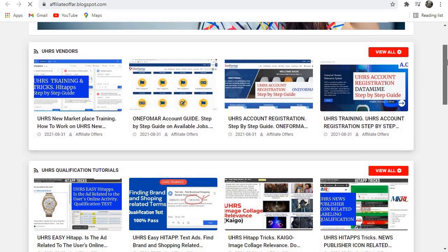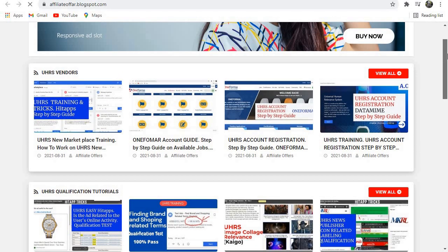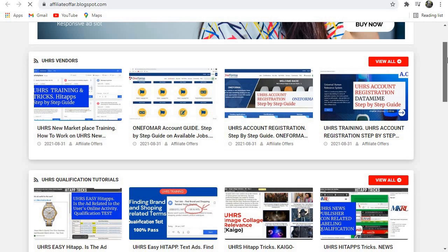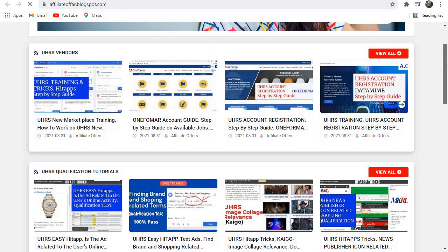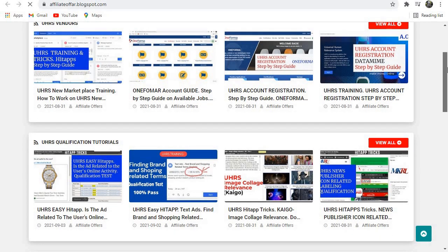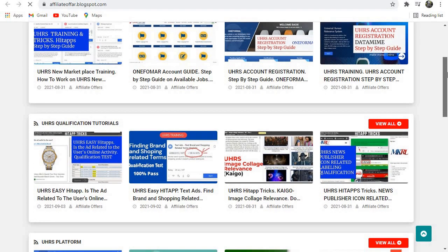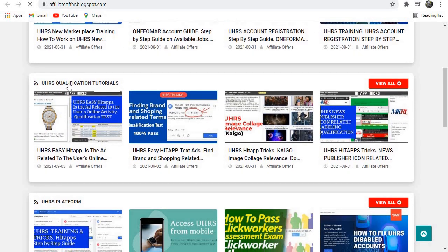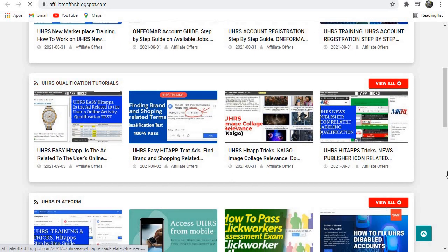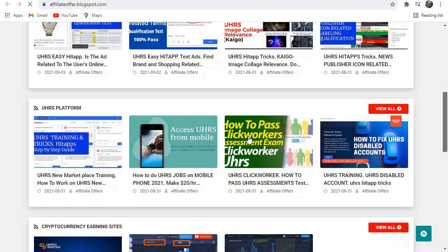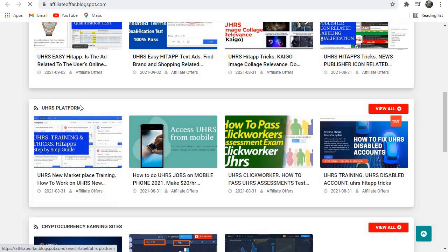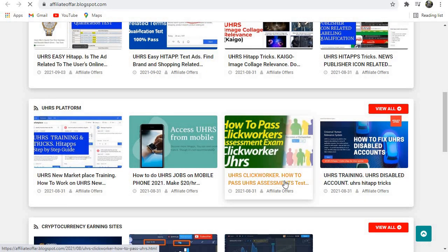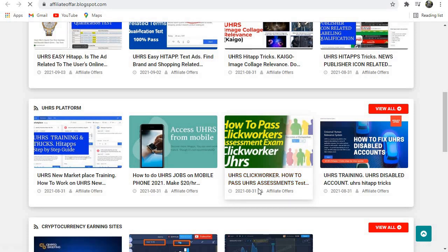The videos that you will find on our website include UHRS Vendors videos related to that, videos about UHRS qualifications. We have UHRS qualification tutorials here, UHRS platform videos related to that. As you can see, we have Clickworker, how to pass the UHRS assessment test...